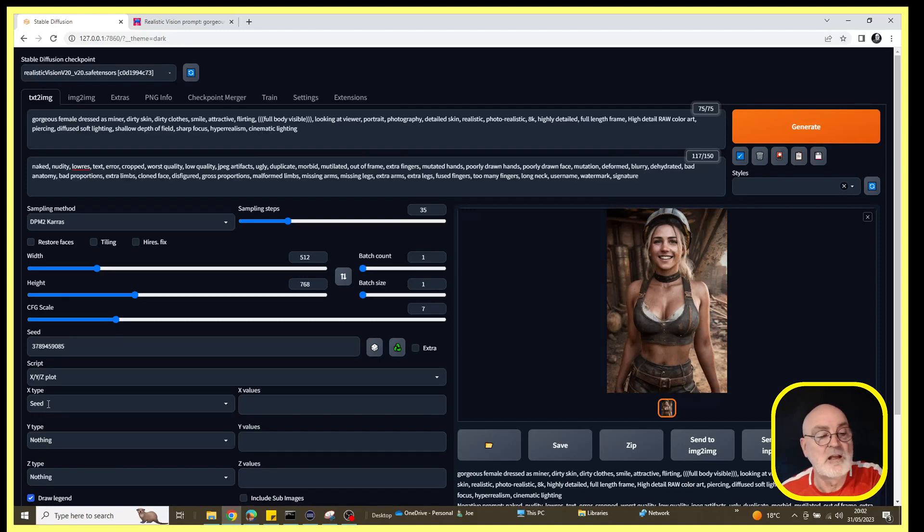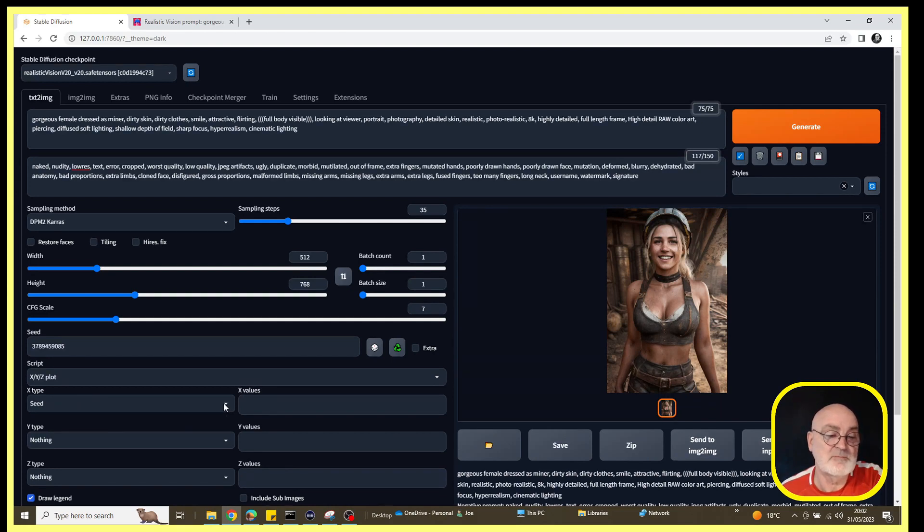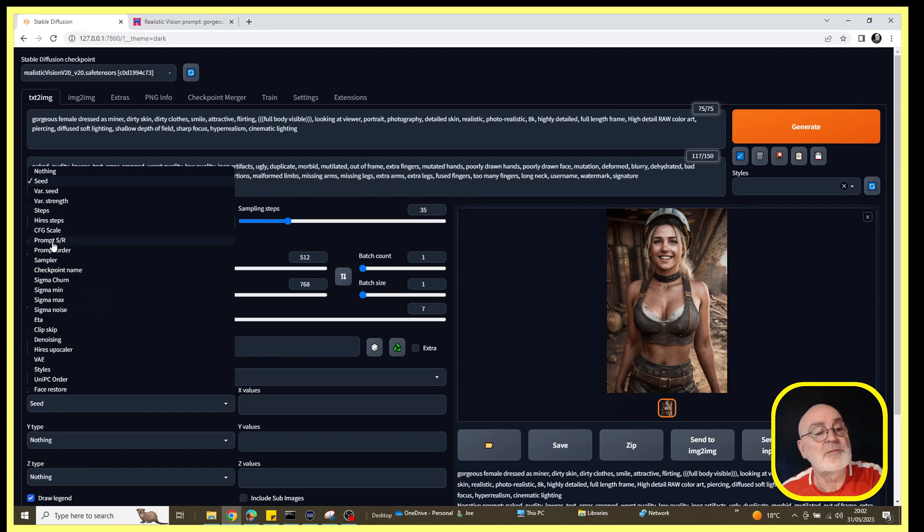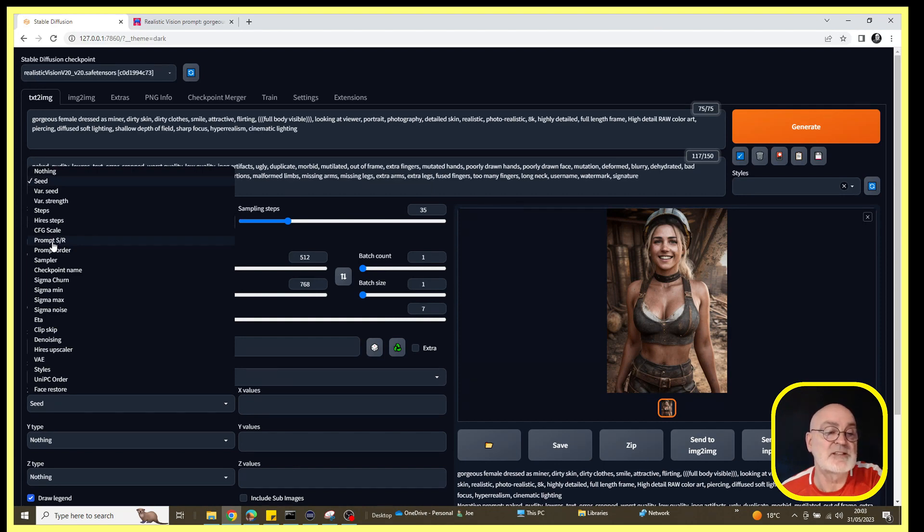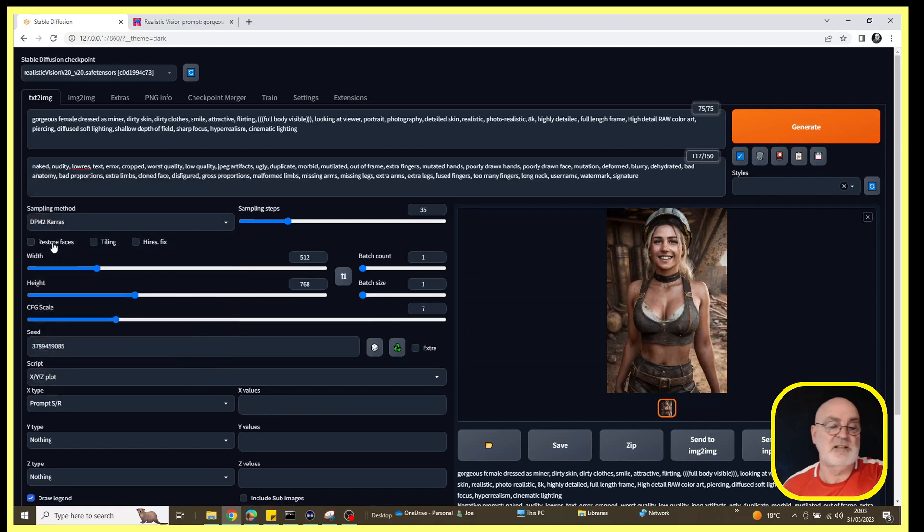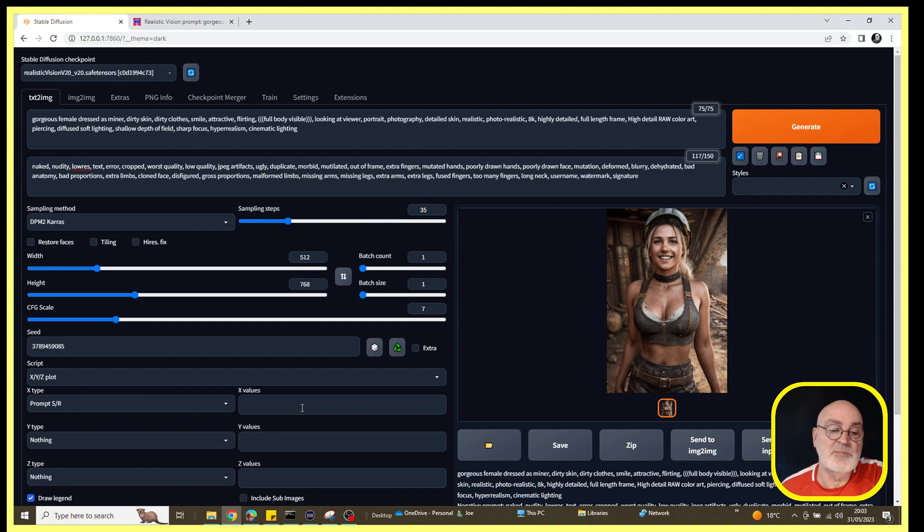We can now select either the X, Y, or Z and input the details we want to do. So let's take the first one, logical. We'll go to the X type dropdown, and as I mentioned earlier, we have an option called prompt search and replace. So it's there, showing as 'Prompt SR'. Let's select on that.